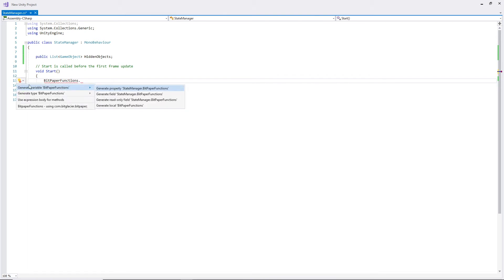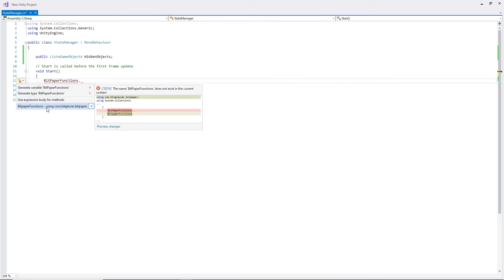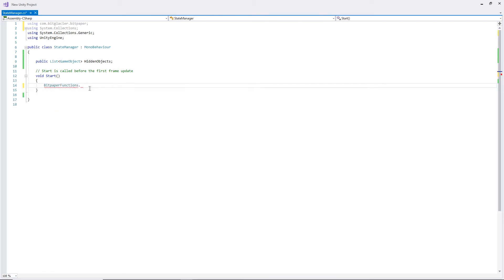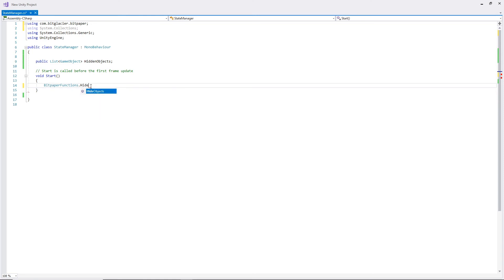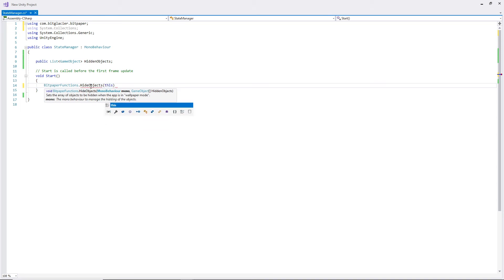So that's going to exist there. And what I'm going to do is I'm going to do BitPaper.Functions, let's see if we can import this, dot HideObjects. I'm gonna say this for MonoBehavior as this requires a MonoBehavior to run. However, as BitPaper.Functions is a static class, it does not have one.